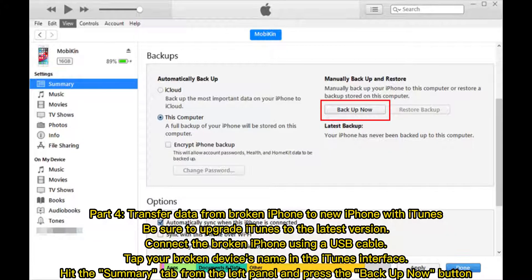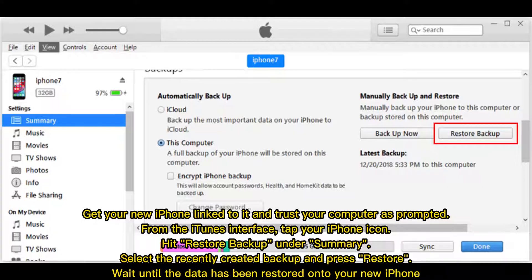Part four: transfer data from broken iPhone to new iPhone with iTunes. Be sure to upgrade iTunes to the latest version. Connect the broken iPhone using a USB cable, tap your broken device's name in the iTunes interface, hit the Summary tab from the left panel, and press the Backup Now button. Then get your new iPhone linked to iTunes and trust your computer when prompted. Tap your iPhone icon, hit Restore Backup under Summary, select the recently created backup, and press Restore. Wait until the data has been restored onto your new iPhone.